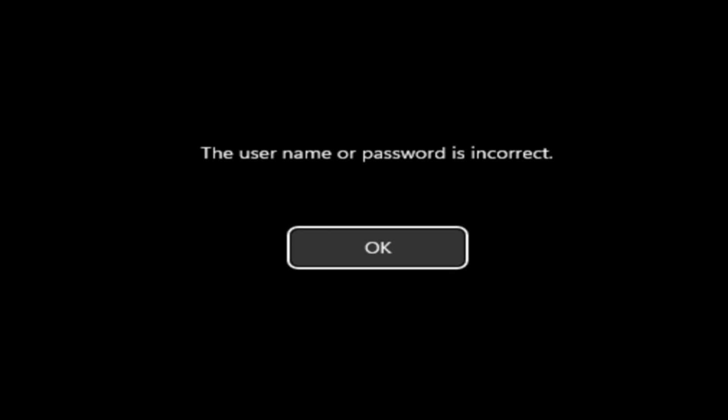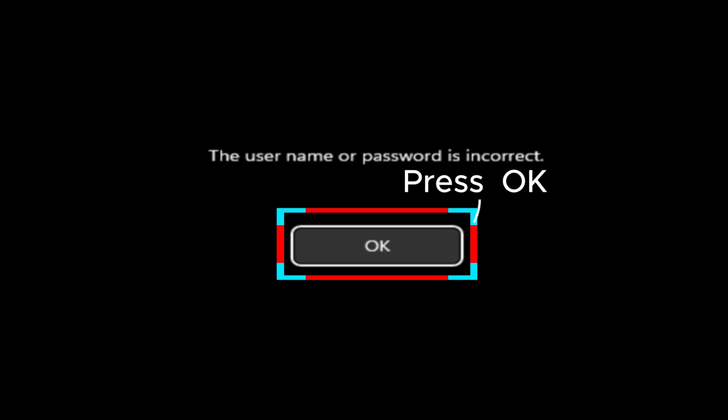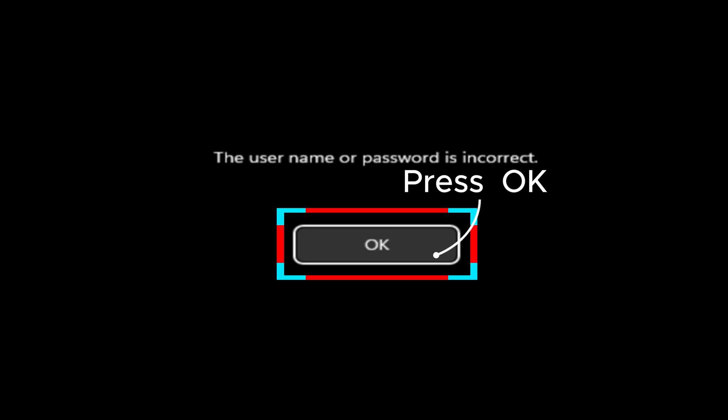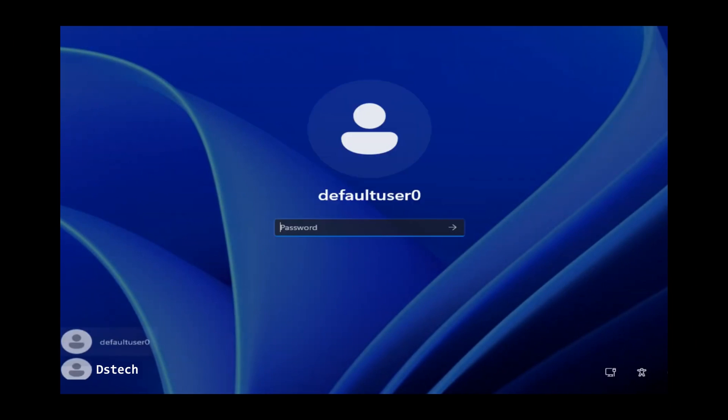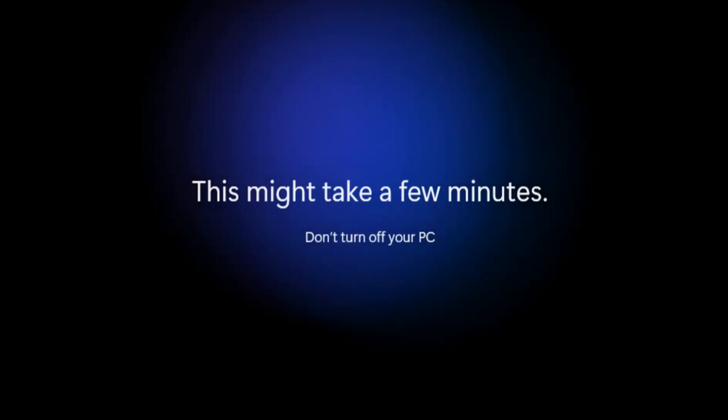When you see 'The username or password is incorrect,' don't panic. Just press OK. Then go down to select the username you just created. Allow Microsoft Windows to do the magic.